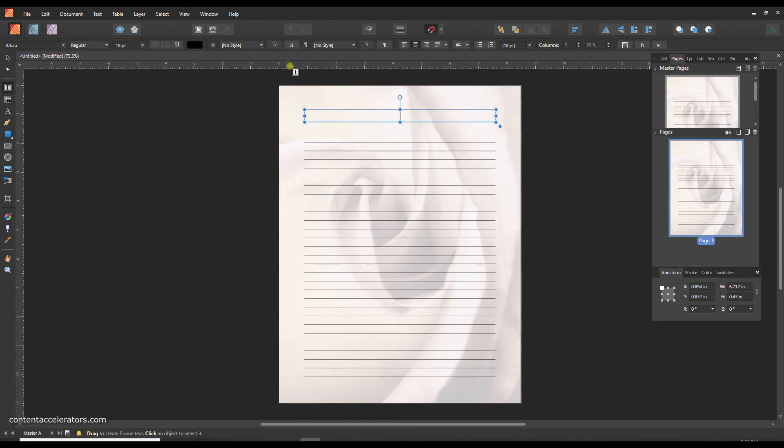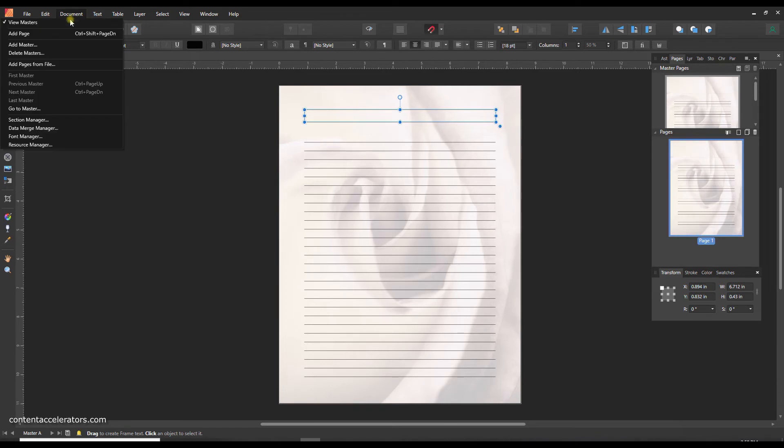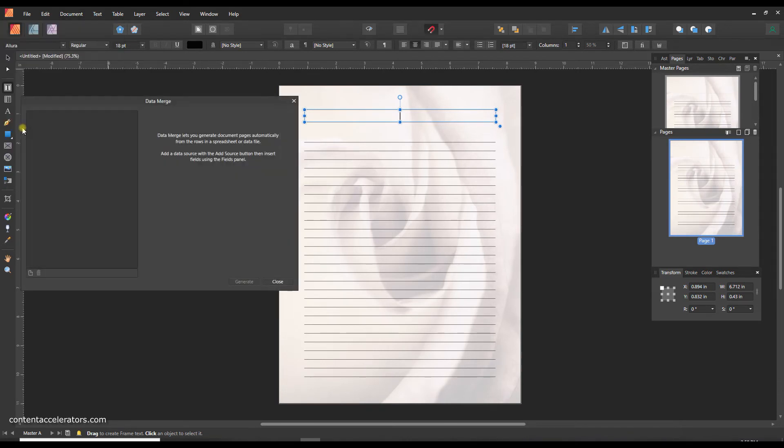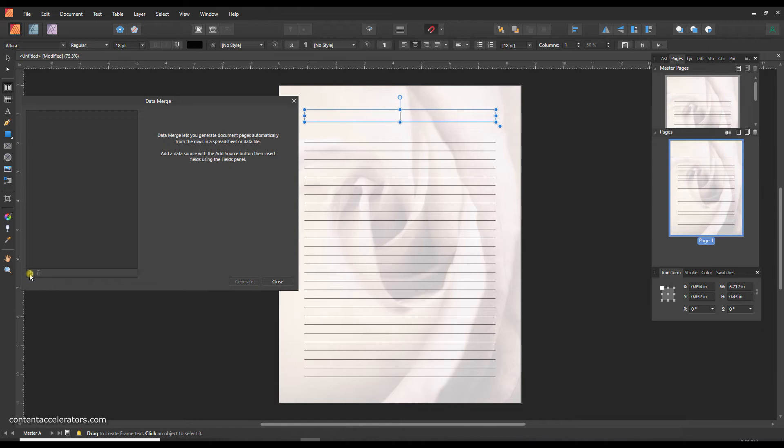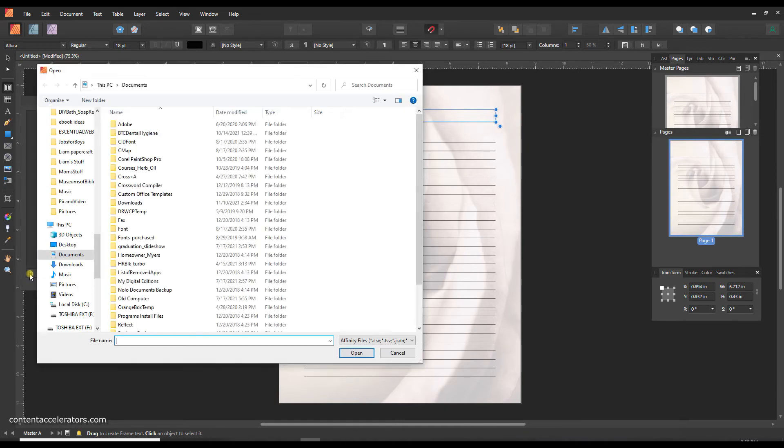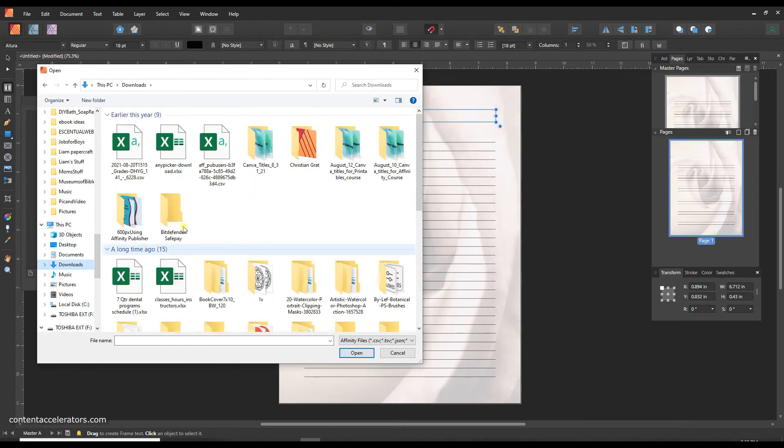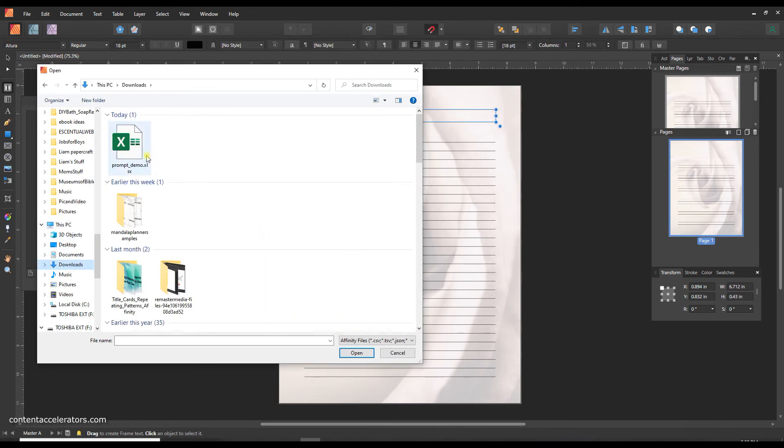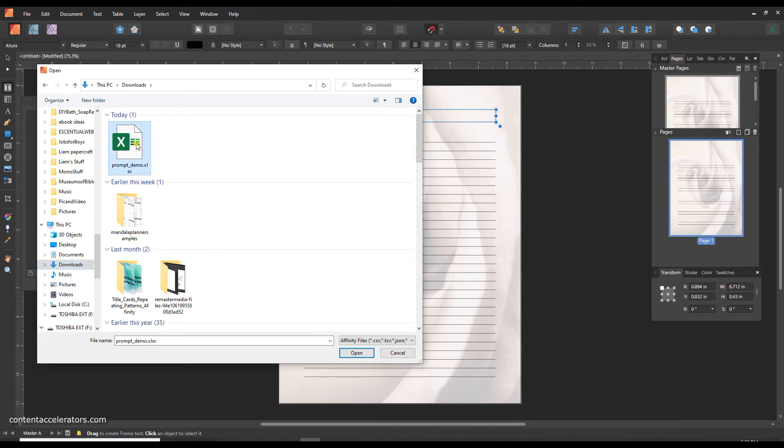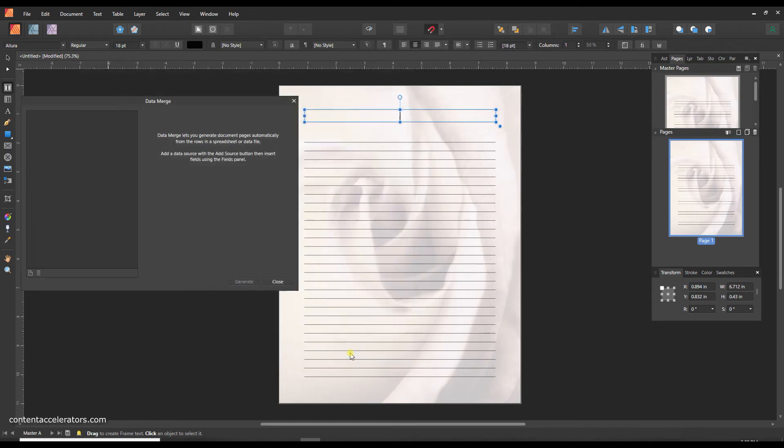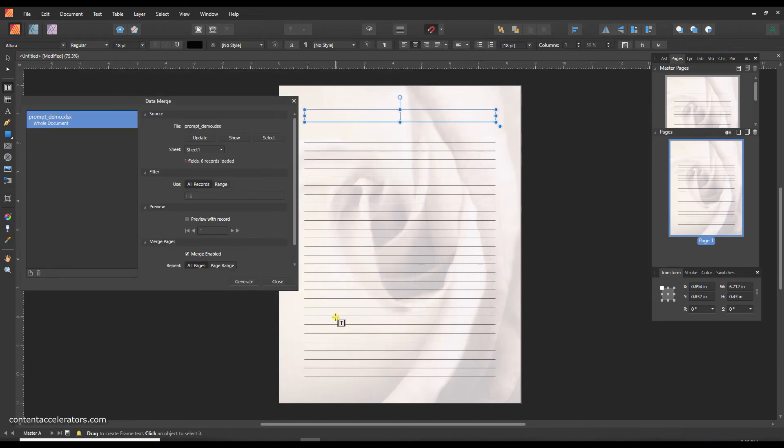So the next thing we're going to do is we're going to open the data merge manager and you're going to find that under document and then data merge manager. Down in the bottom corner here there's a little piece of paper that says add data merge source. I'm going to click on that and I'm going to find my downloads and go to prompt demo which is what I named my spreadsheet and open it.